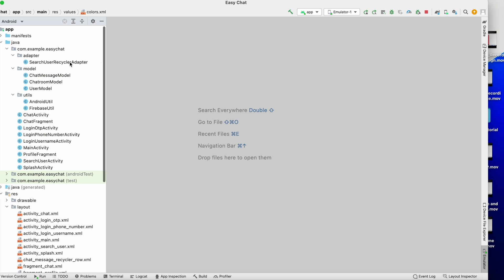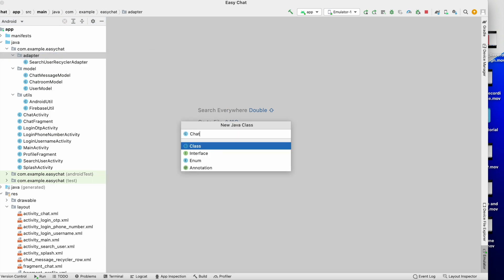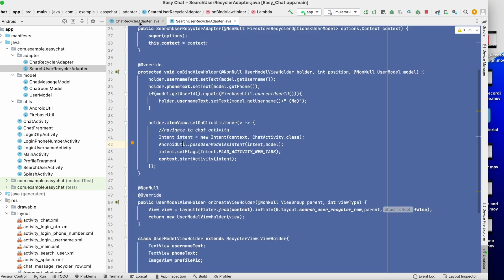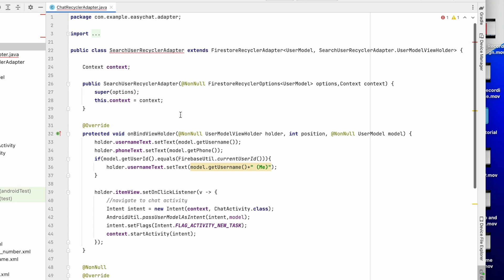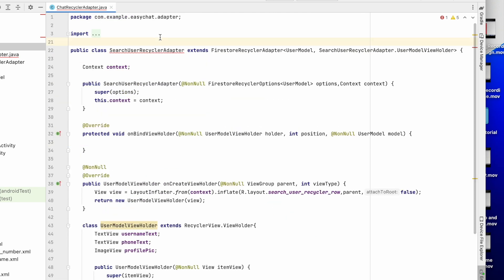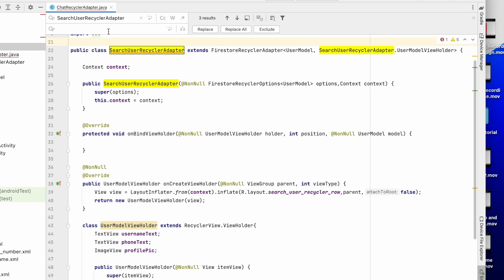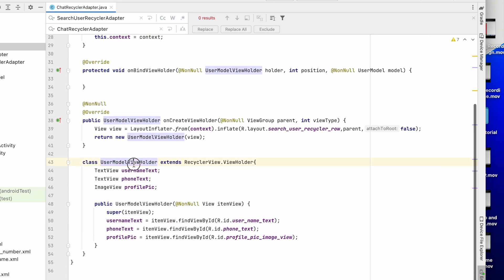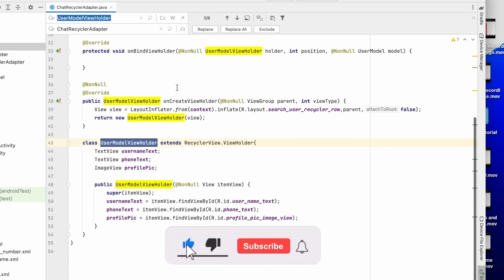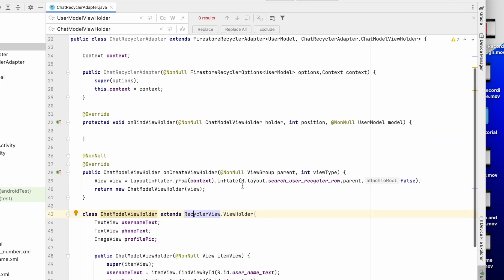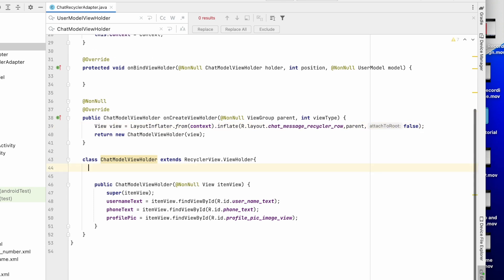Now let's create a recycler adapter similar to the search user adapter. I'll create class ChatRecyclerAdapter, copy the structure from the search adapter, and paste it here. Using Ctrl+R, I'll rename SearchUserRecyclerAdapter to ChatRecyclerAdapter everywhere, then rename UserModelViewHolder to ChatModelViewHolder. The layout will be chat_message_recycler_row.